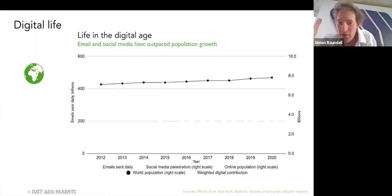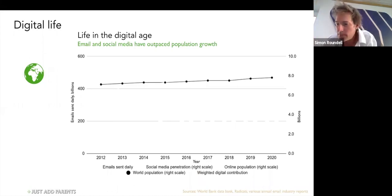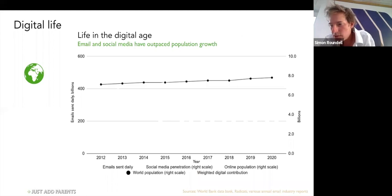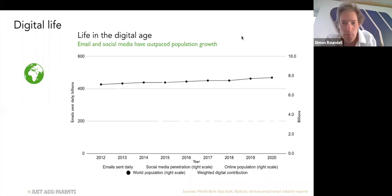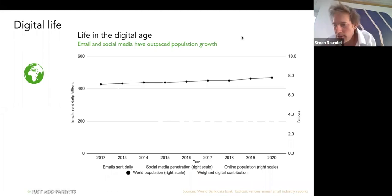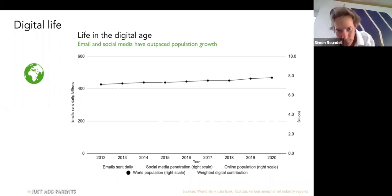This is data on a global scale. We're going to have a look at some trends of digital usage. First, you can see the global population on your screen at the moment, and that is rising and is expected to do so.